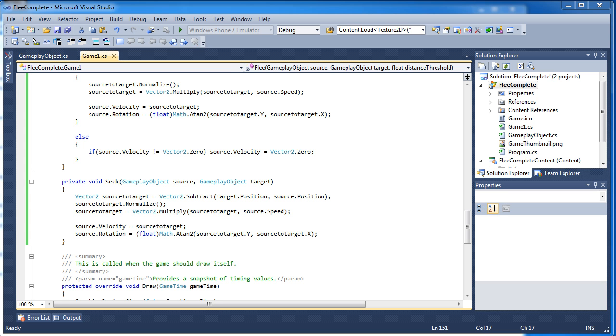Then we'll move on to grouping which is flocking and also formation if you want to have like a V formation or Y formation. Something that you can let the program know what formation you want it to be in.